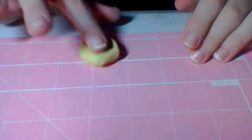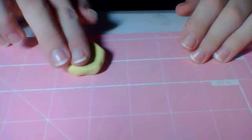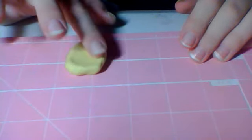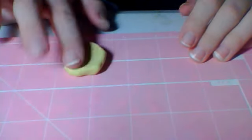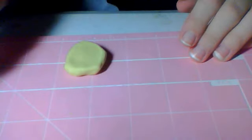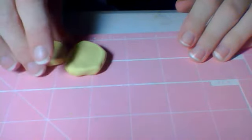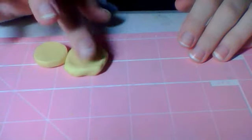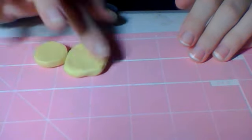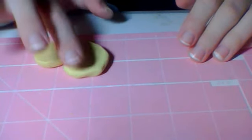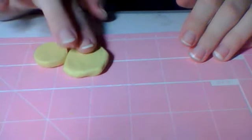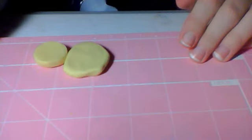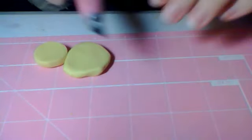And then you want to flatten it out. Or you can use a pasta machine. I'm just going to flatten it with my finger and then roll it with my extractor knife.